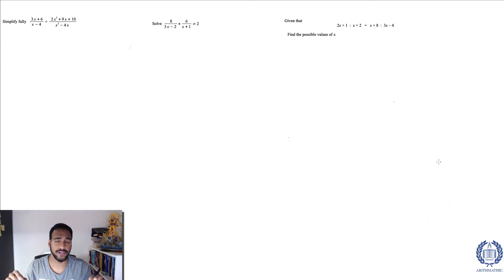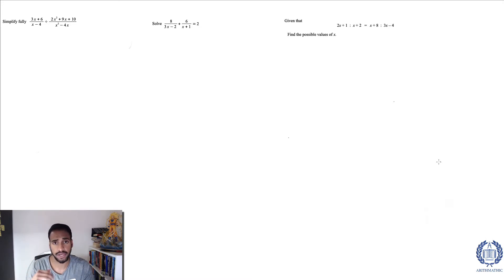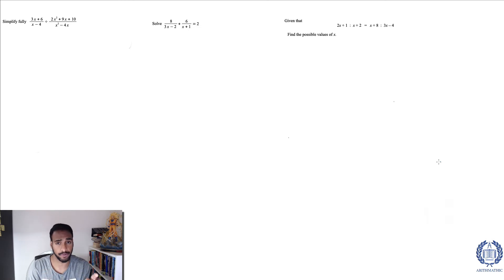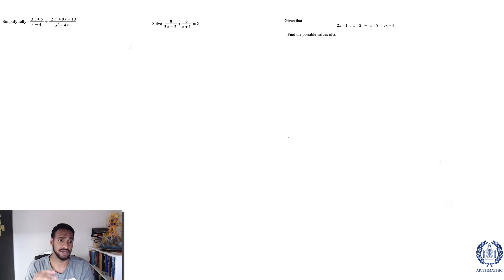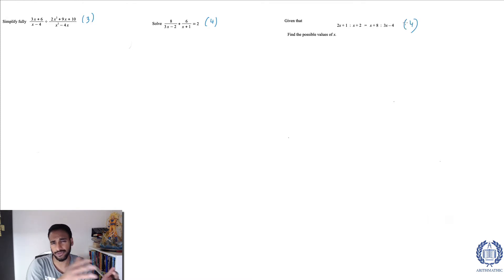Hey guys, welcome to another video. In this video we'll go through exam questions specifically on how to solve algebraic expressions or fractions as exam questions. I've taken three questions from past exams and I'm going to walk you through how to answer these. The first one is worth three marks, the second one is worth four marks, and the third one is also worth four marks. It starts on the basic and builds it up a bit.